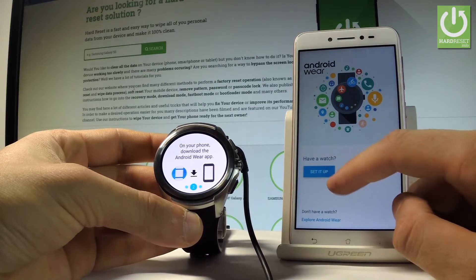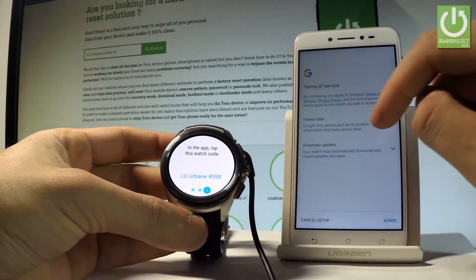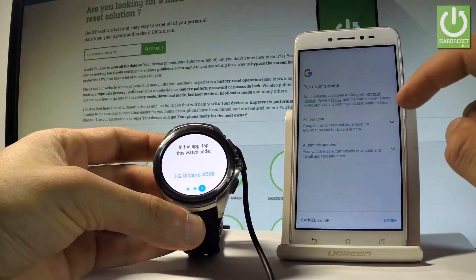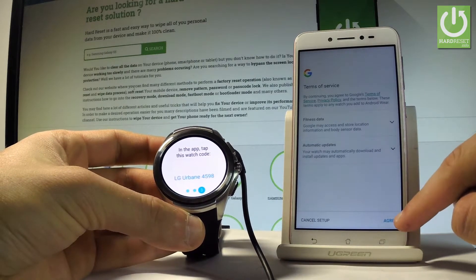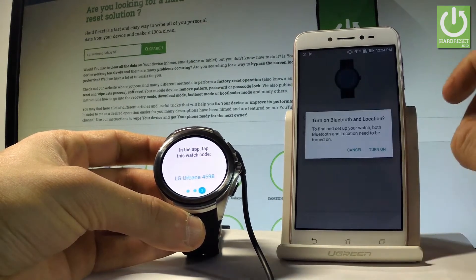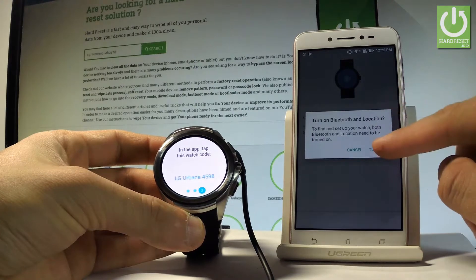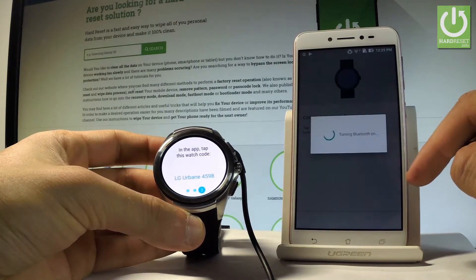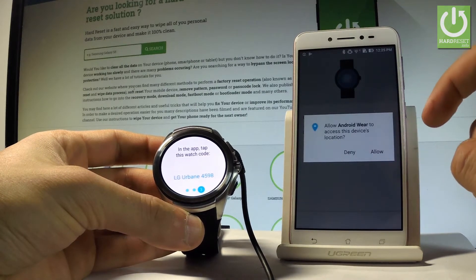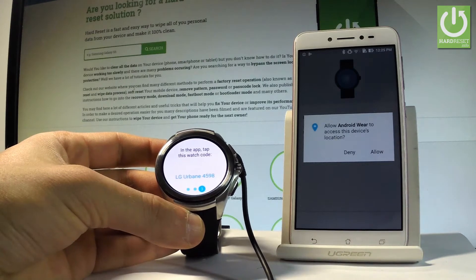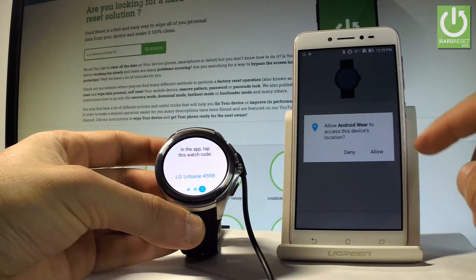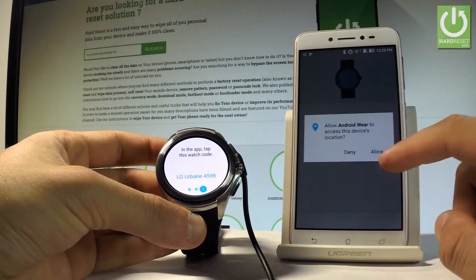Choose set it up. Let me agree to the following terms on my device. Let me turn on Bluetooth and location. So tap turn on. And let me allow the Android Wear to access the device location. Let me just simply tap allow right here.